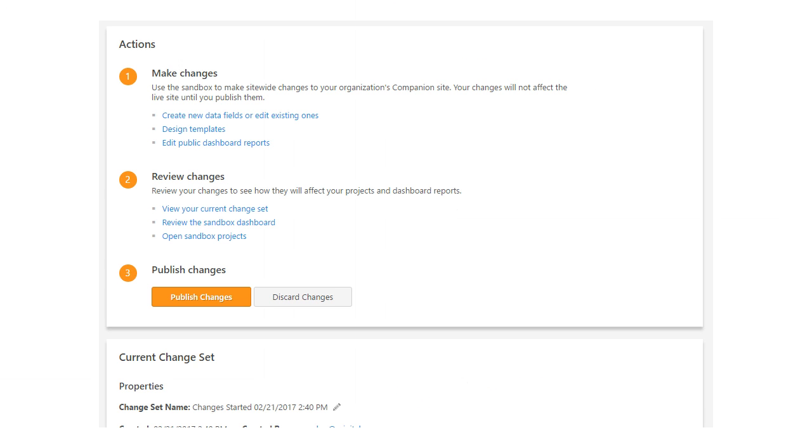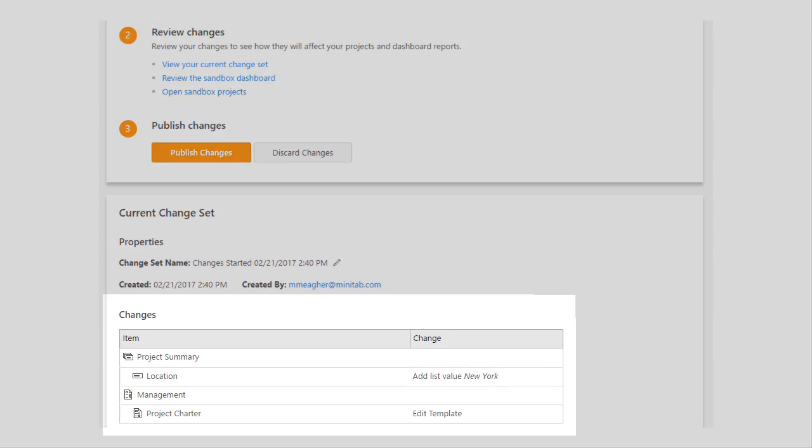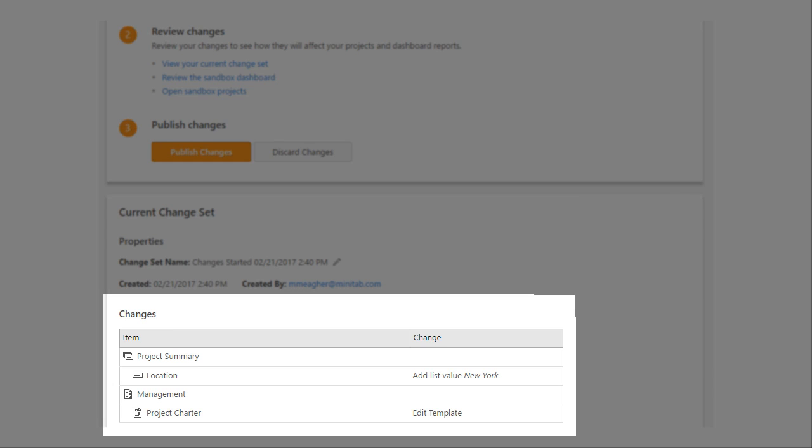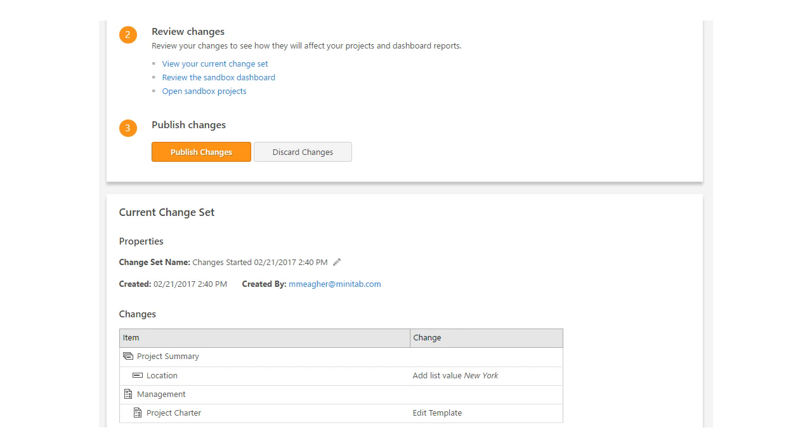Once you're happy with your changes, you can return to the Home tab and review the list of changes. From here, you can decide to publish the changes to the live site or simply discard them all.